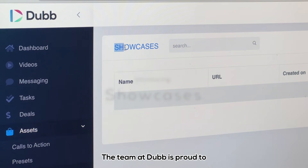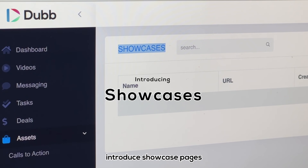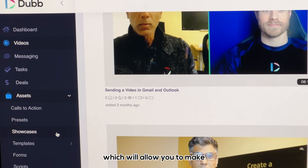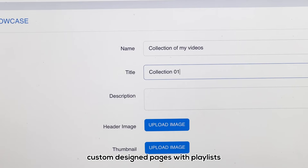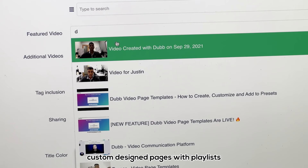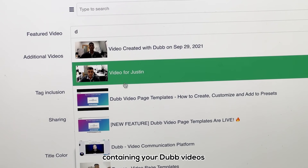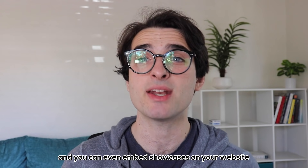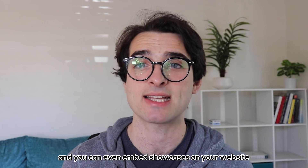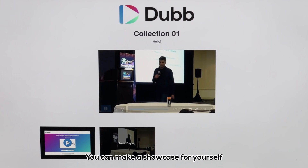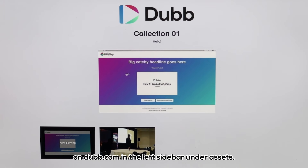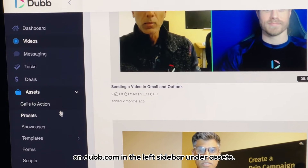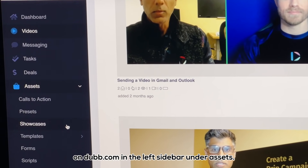The team at Dub is proud to introduce showcase pages, which allow you to make custom design pages with playlists containing your Dub videos. You can even embed showcases on your website as dynamic overlays. You can make a showcase for yourself on dub.com in the left sidebar under assets.